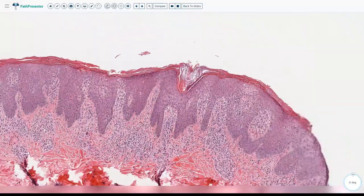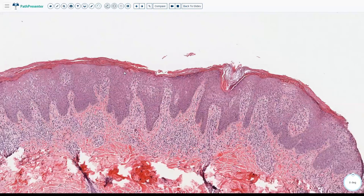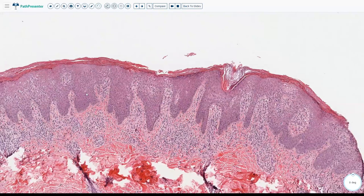The presence of hyperkeratosis, some parakeratosis, acanthotic epidermis, and a mildly fibrotic dermis are suggestive of a subacute eczematous process.